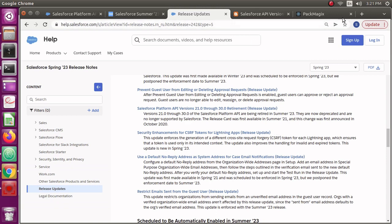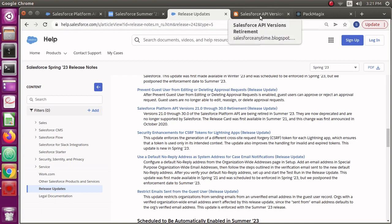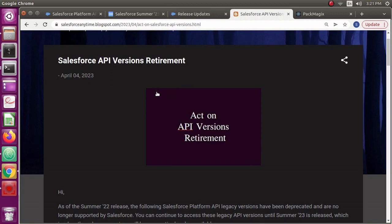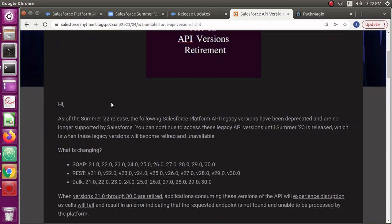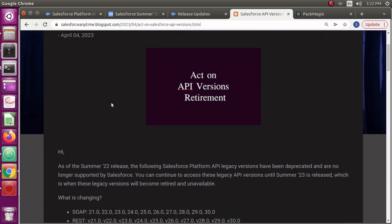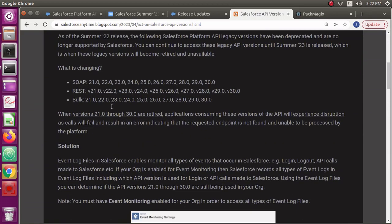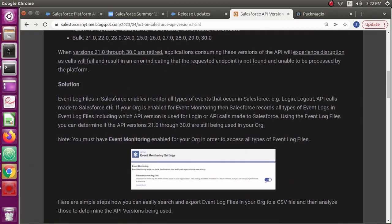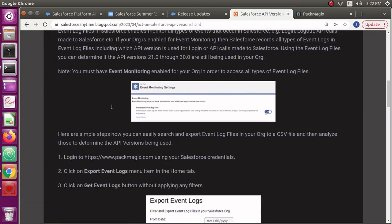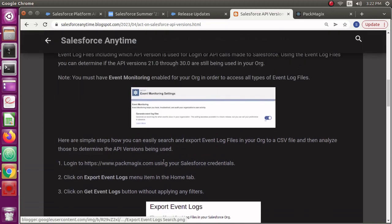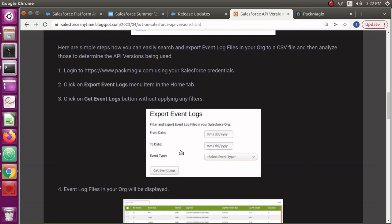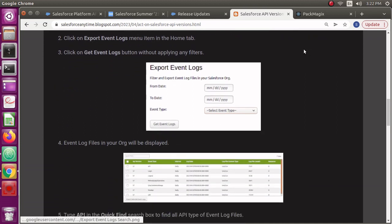The release notes mention that Salesforce platform API versions 21 through 30 are being retired in the Summer 23 release. I will put the links into the description for these articles what I'm showing right now. I also wrote an article on this, how to handle or how to act on the API versions retirement.